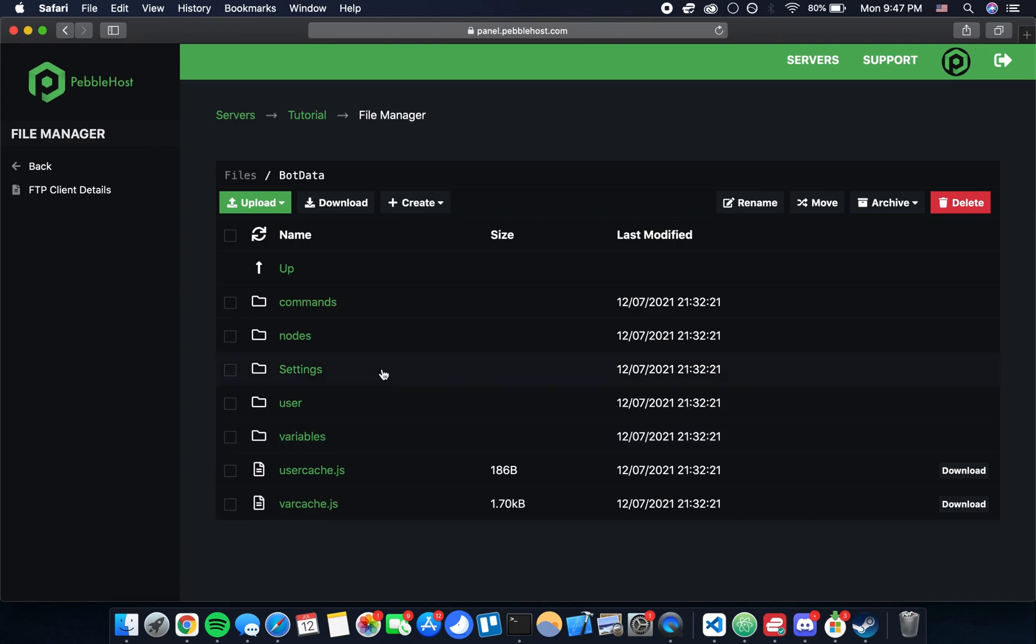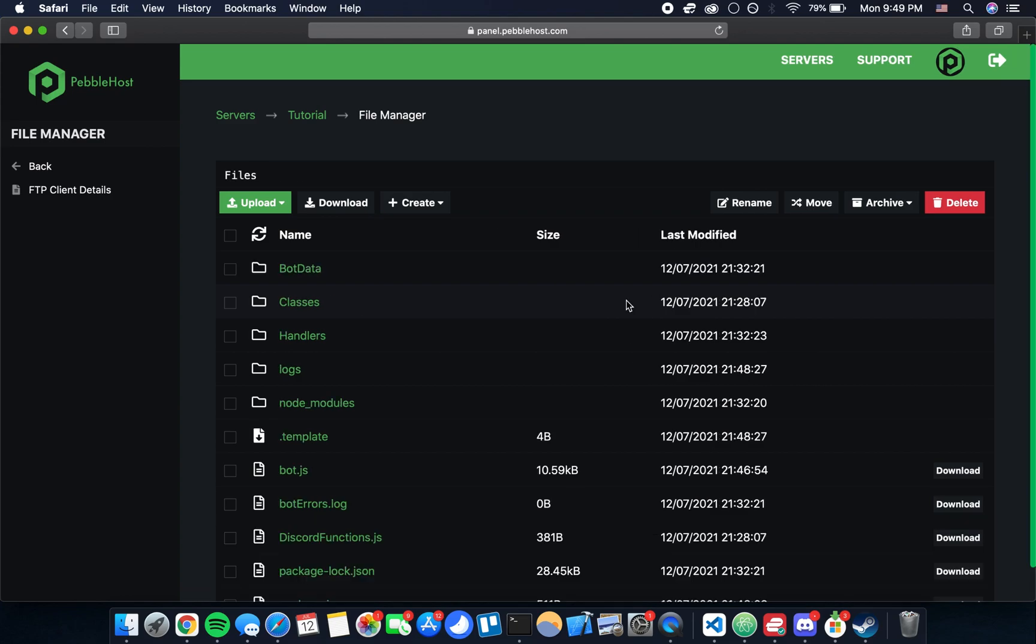Just to reiterate, upload any changes to the settings, nodes, and commands folder. You can just overwrite what's on the VPS with your local changes that DBS has created.